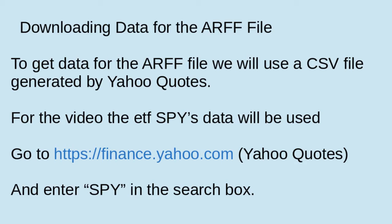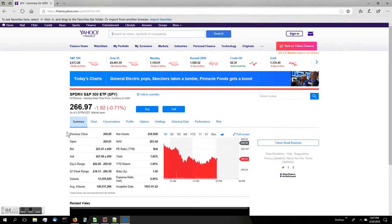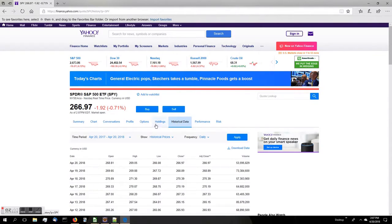Now we are going to briefly download some data from Yahoo to build our ARFF files with. I'm going to use the SPY ETF, which is the largest ETF available, and we'll download all the data. First, go to Yahoo Finance, click on SPY, and then go to Historical Data. The most important thing here is to make sure that we get all of the data, so click on the Max button, located there on the page.